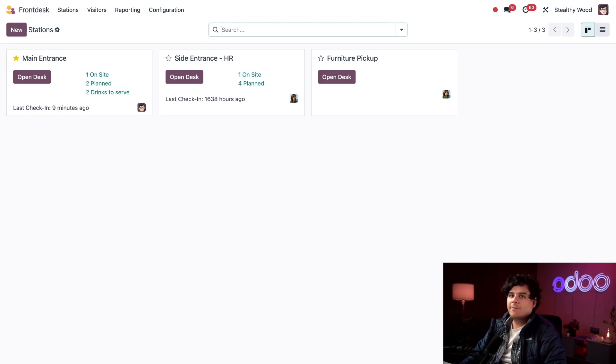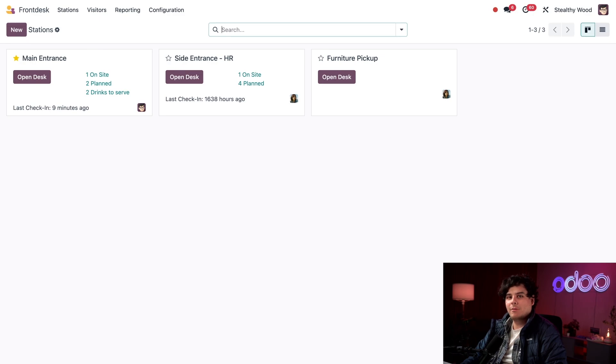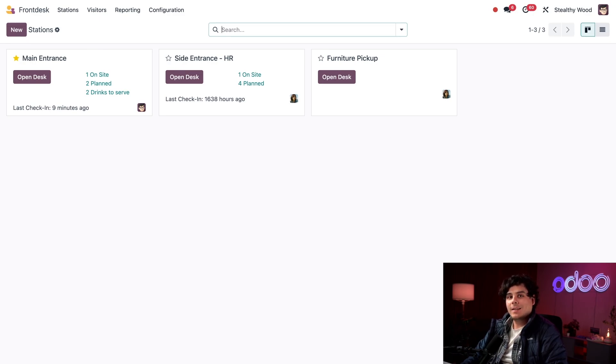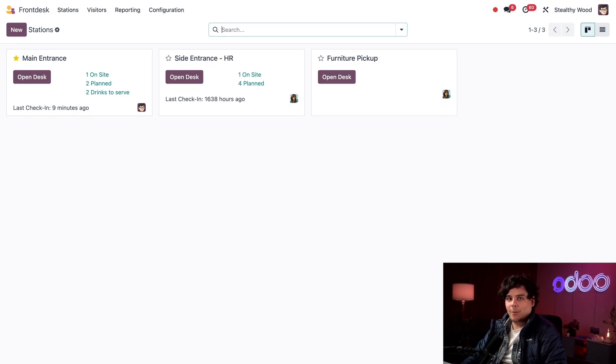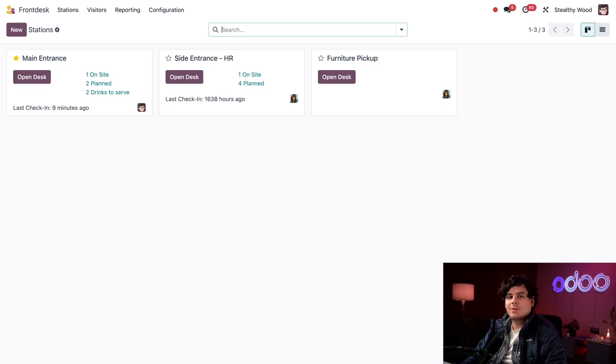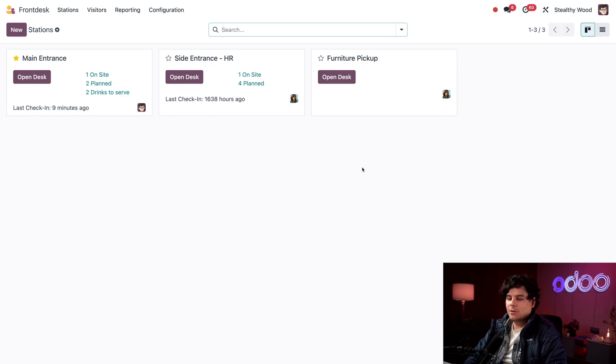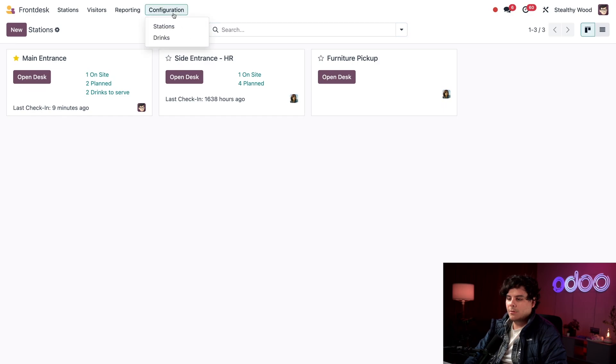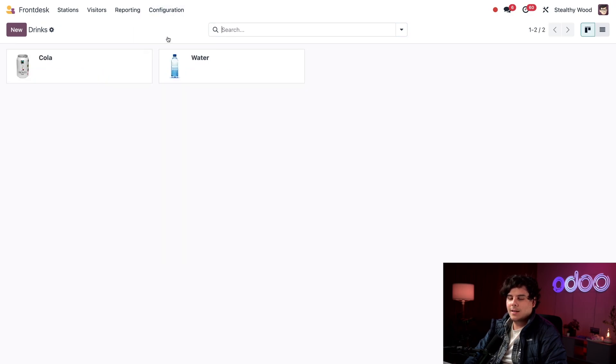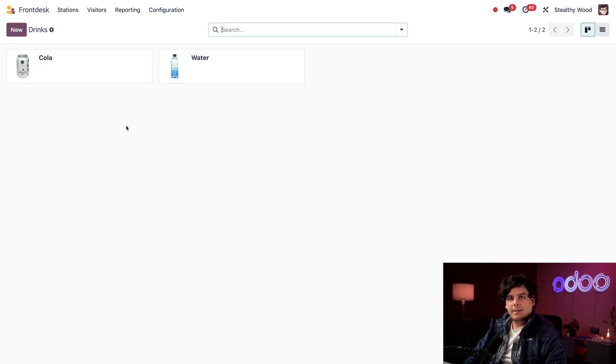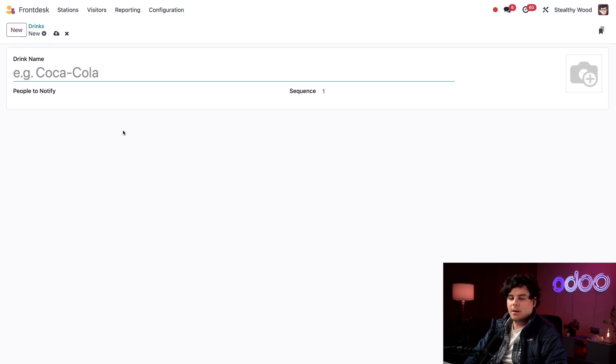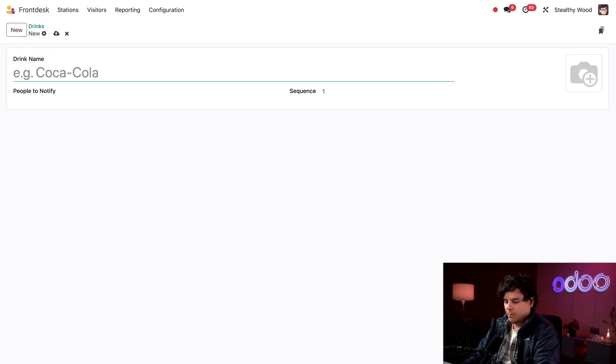Now we currently offer water and cola, but we're getting a coffee machine installed in the break room next week. When it's ready I want to offer coffee to our guests. Next week is going to be busy so I want to set this up now. This way when the machine is up and running I can add coffee to our list of options right away. To set that up we need to configure a new drink. I'm going to select Configuration and Drinks.